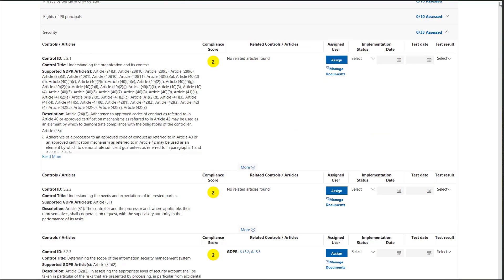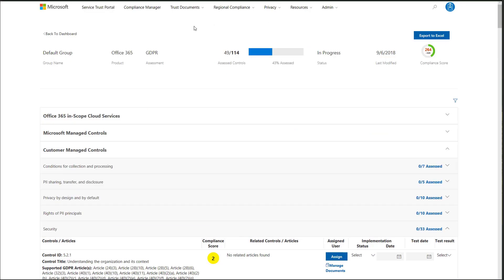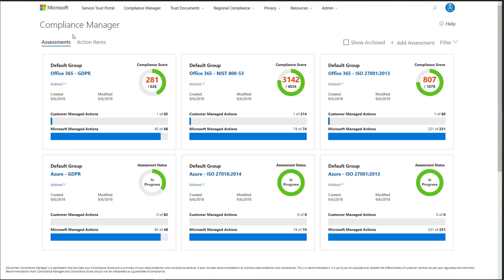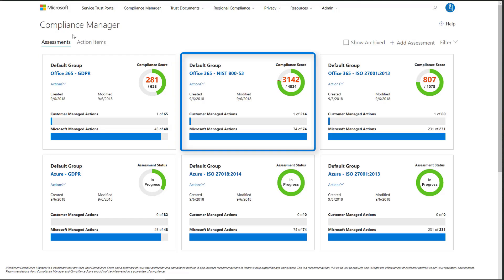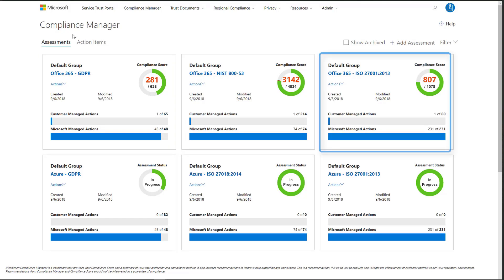After Megan records the test result as passed on the dashboard, Megan can not only see the GDPR control, but also other related controls in NIST and ISO are implemented. The synergy of implementing one control across multiple assessments helps Contoso reduce the time and effort spent on compliance activities.